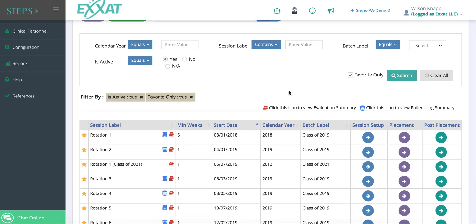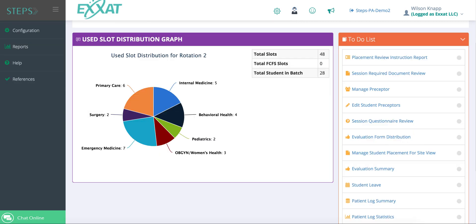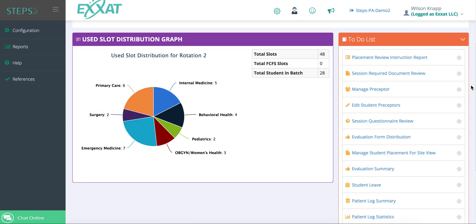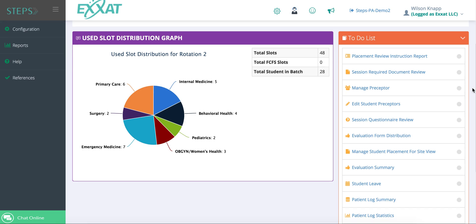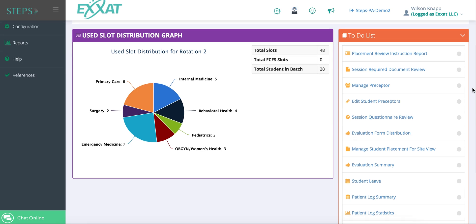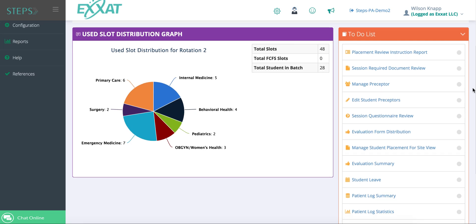Use post placements to see all the information the students have completed when they are out on the rotation. You can manage information on preceptors, send evaluation forms to preceptors, view completed evaluations, student patient logs, and much more.